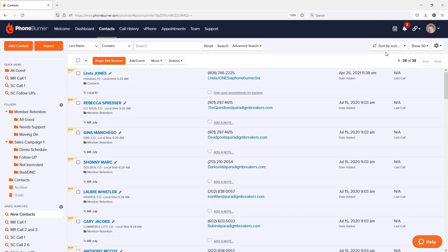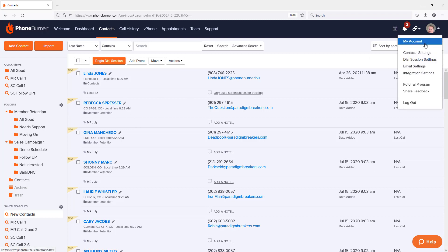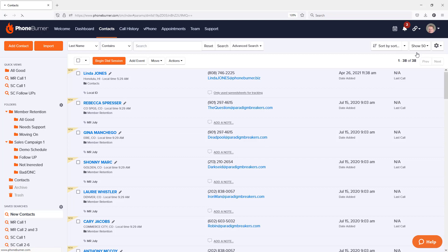In the upper right-hand portion of the page, you're going to click on the settings menu. In the settings menu, you're going to choose contact settings. On the contact settings, over on the left-hand side, you're going to see a lead source option.